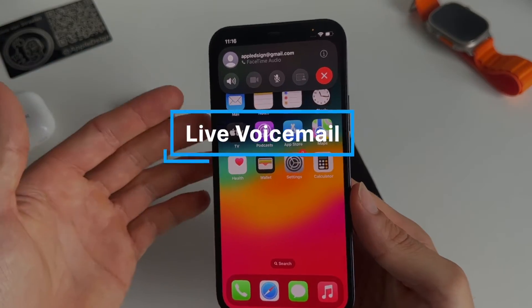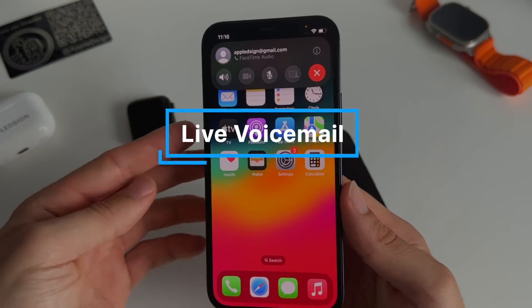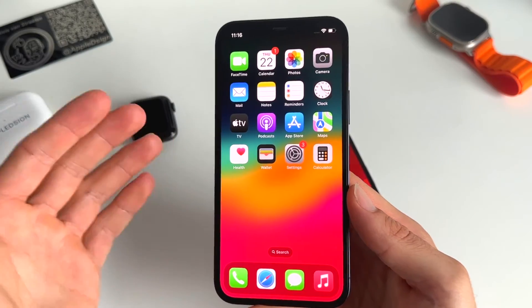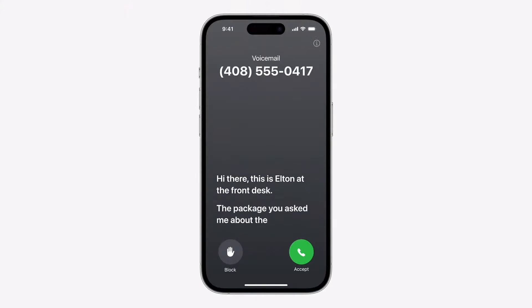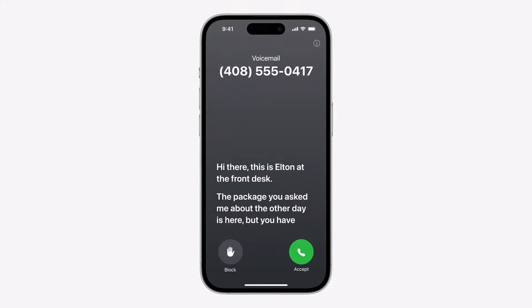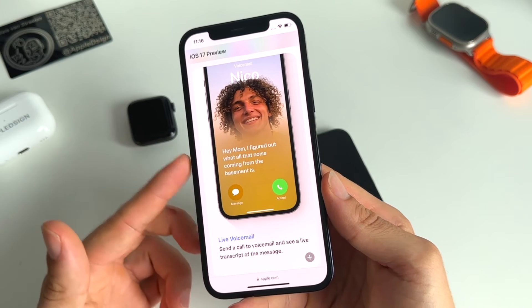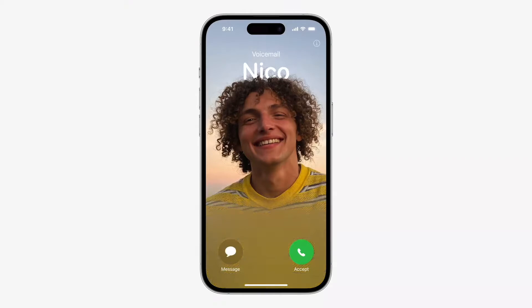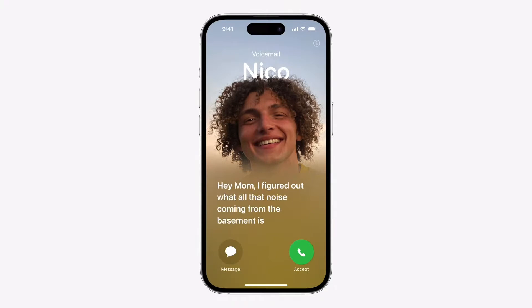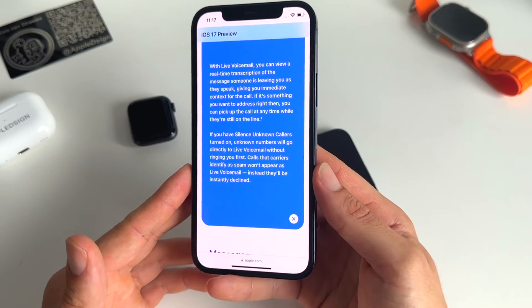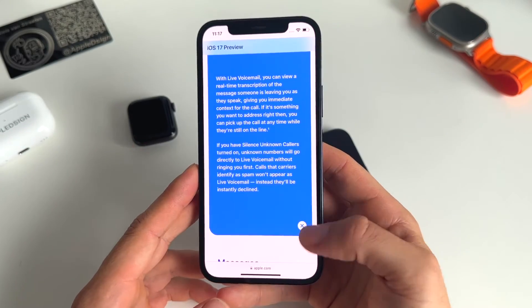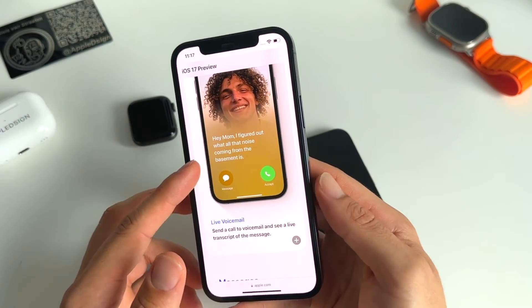Thirteen is the live voicemail feature. If you're calling someone and they're not able to respond, you can send them a live voicemail message. You can see the contact poster of someone and see the words they're speaking in real time. A spoken message will be translated into text. Pretty handy feature.